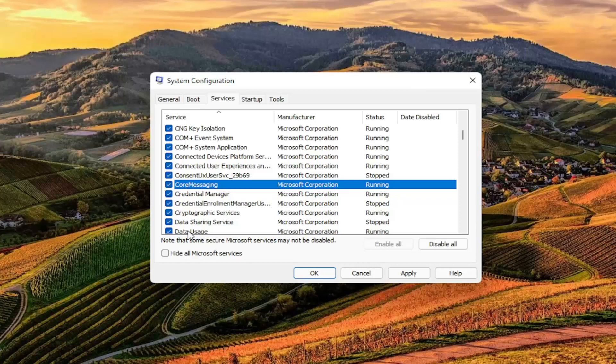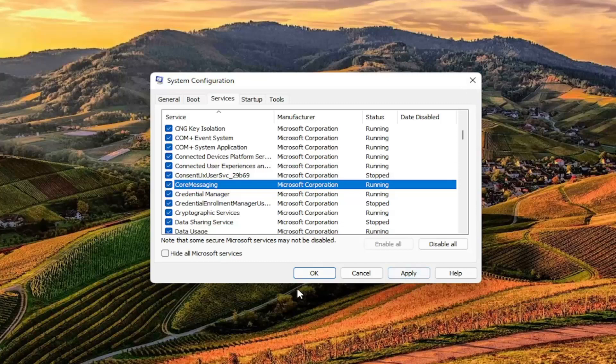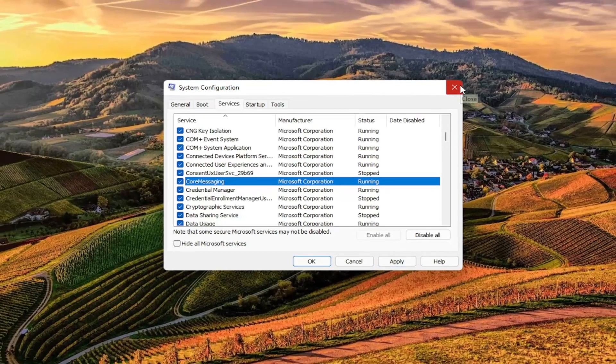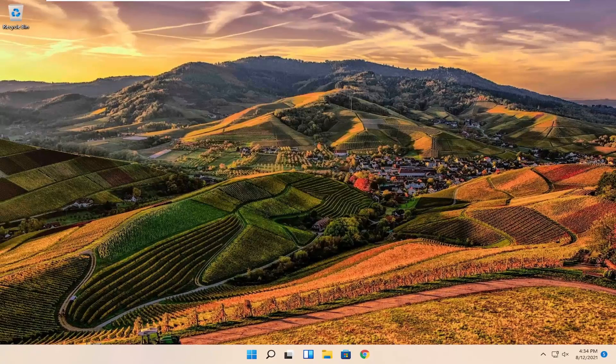So again, I don't have it on my computer because this isn't an HP. But in your case, all you have to do is uncheck the TrueSuite Service and then restart your computer. Once you've selected Apply and OK, that should hopefully resolve your problem.